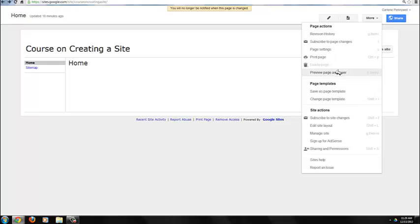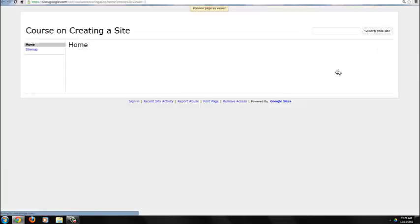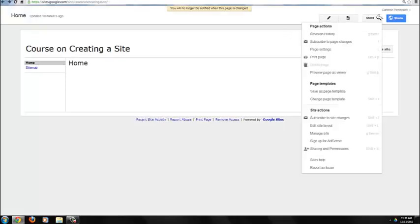You can preview the page as a viewer by selecting Preview Page as Viewer, which allows you to see what your site will look like for folks who are not logged in with editing access. The Page Template area allows you to save a page as a template or change a page template.